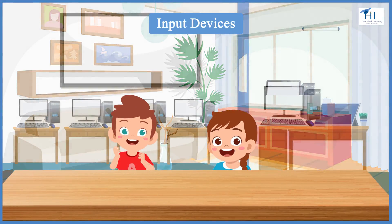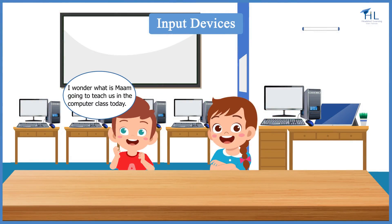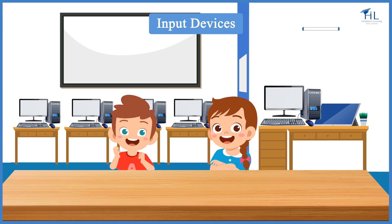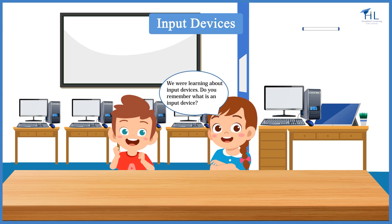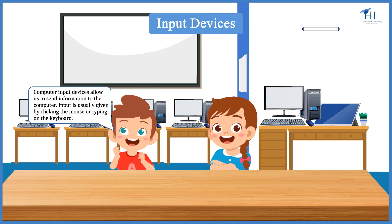I wonder, what is ma'am going to teach us in the computer class today? We are learning about input devices. Do you remember what is an input device? Computer input devices allow us to send information to the computer. Input is usually given by clicking of the mouse or typing on the keyboard.